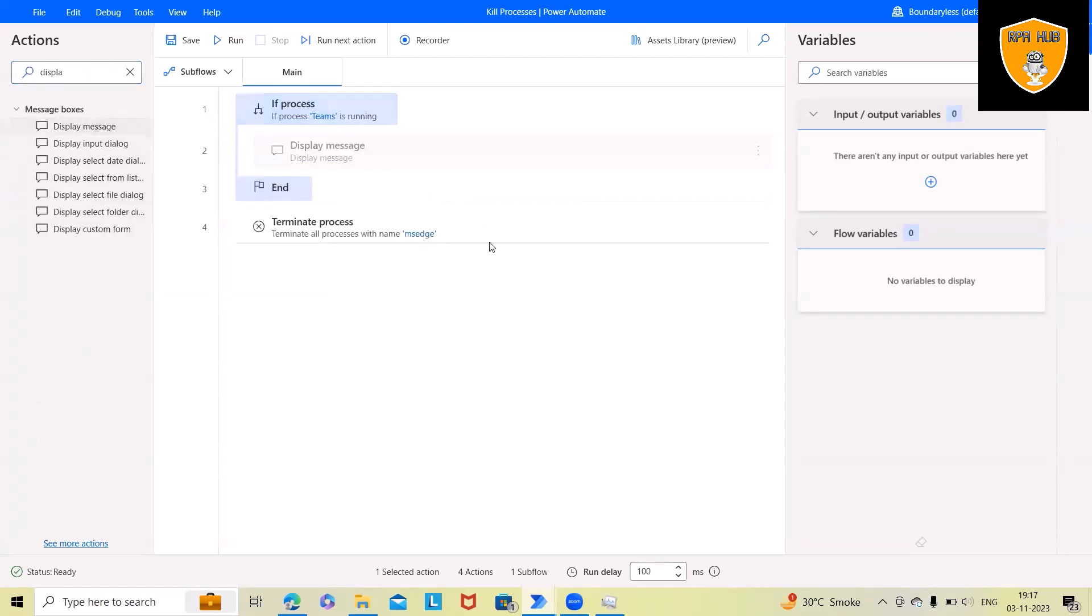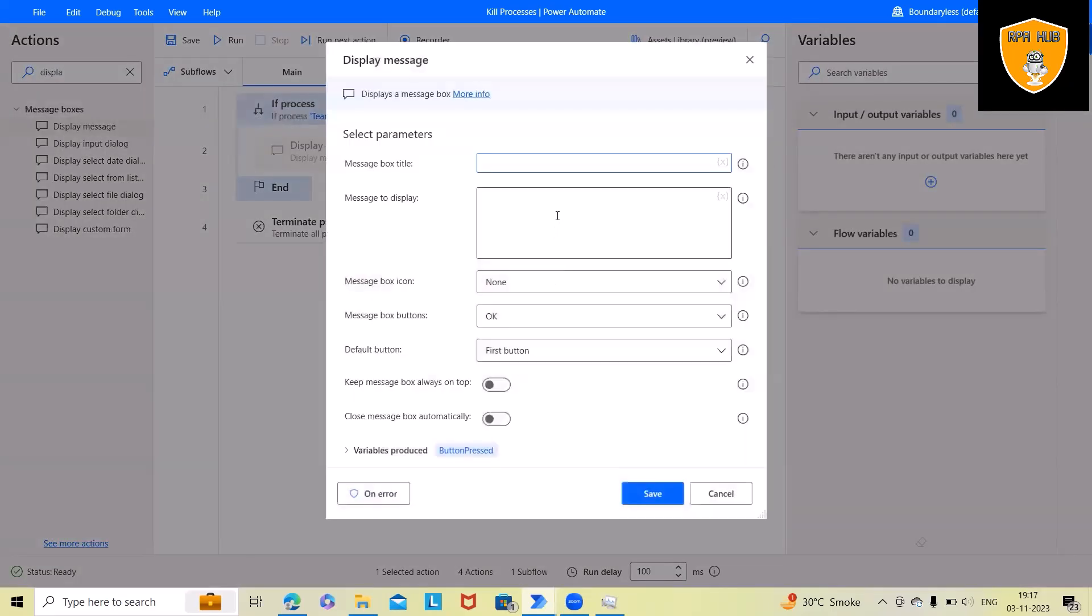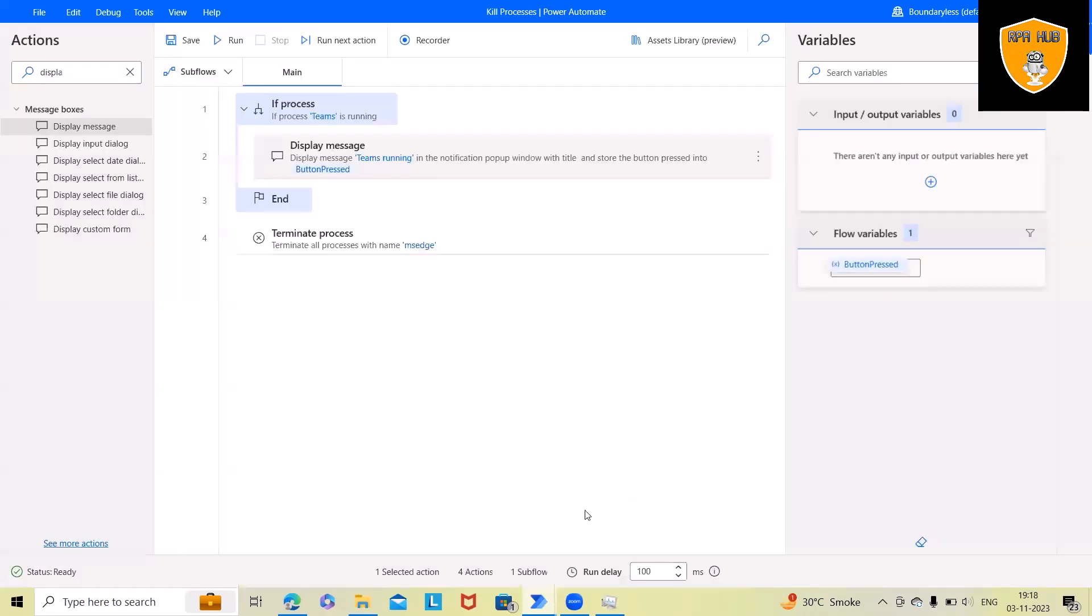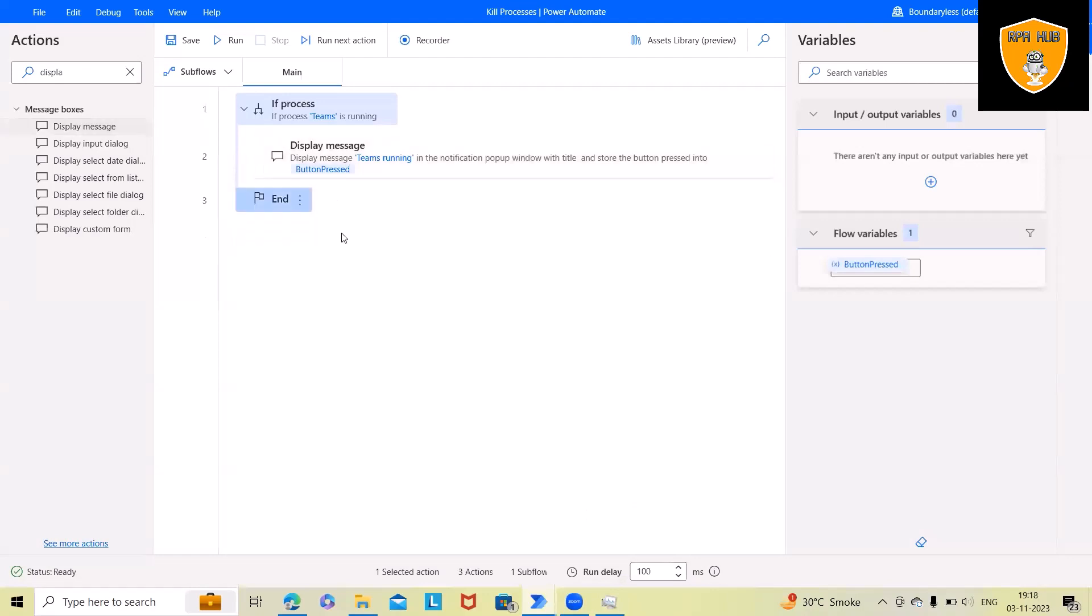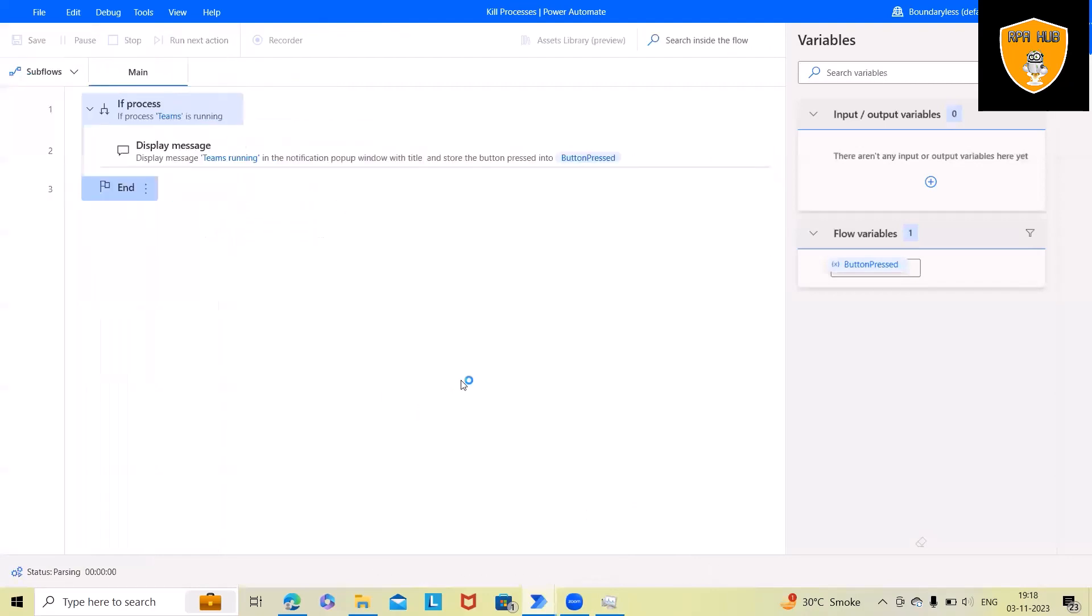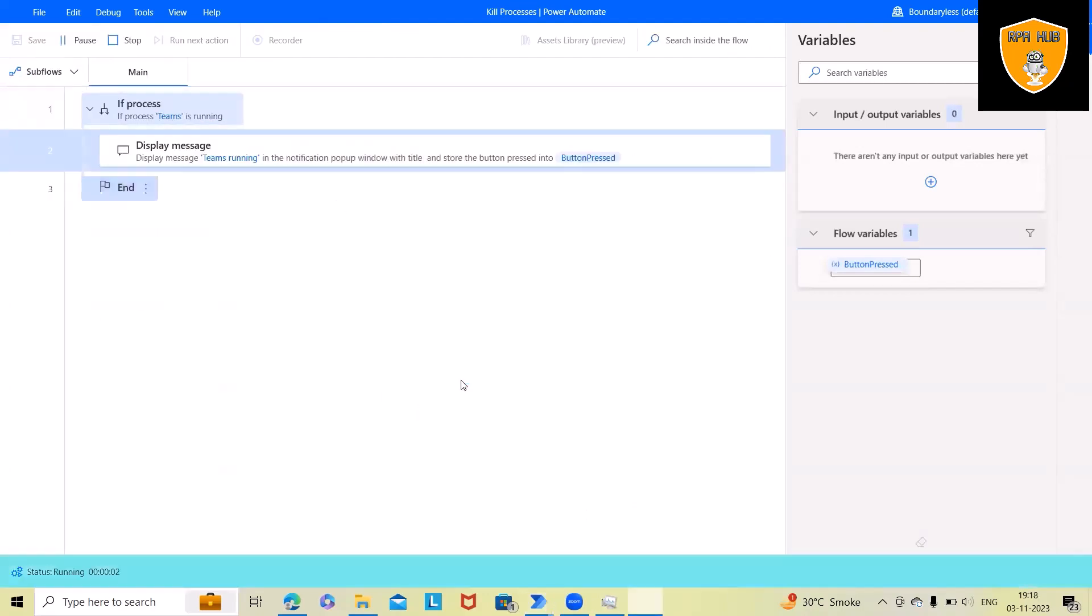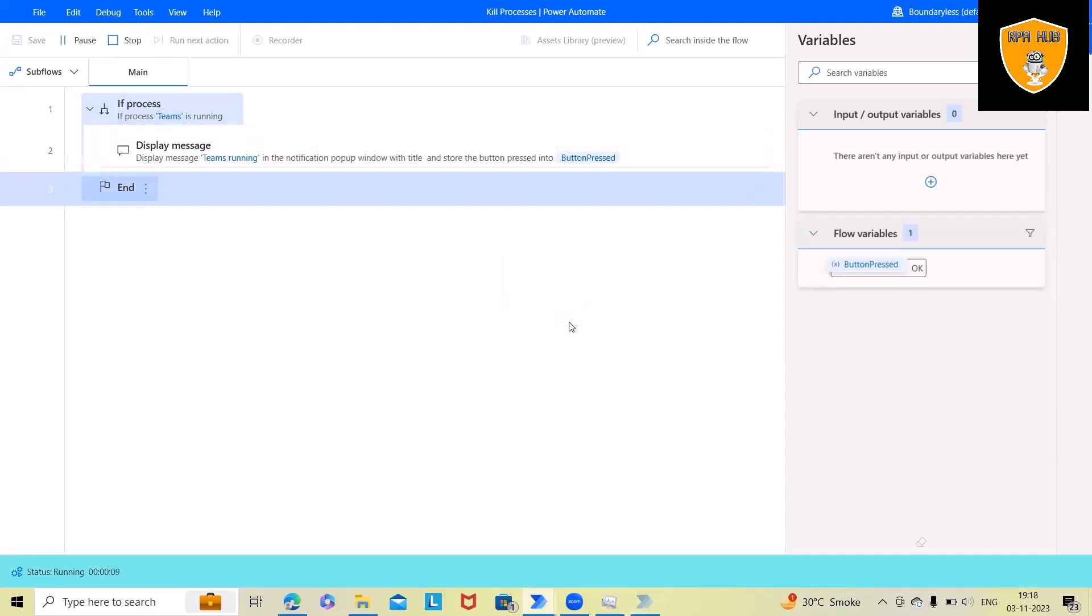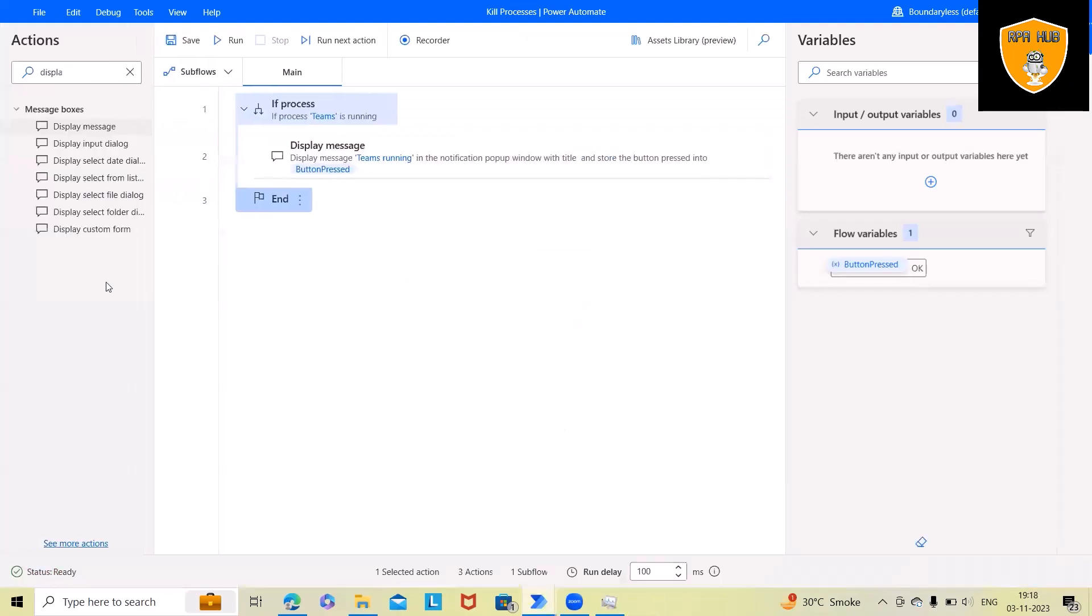So here I will showcase displaying a message like Teams is running. But in this case we are not killing the process, we are just checking if the process is running then perform other actions. Here I will just specify Teams is running. Now I will save this and we'll delete this process. Now let's run the code and you can see if Teams is running then this will pop up a message of Teams running.